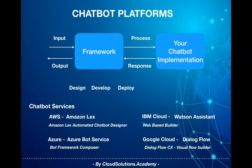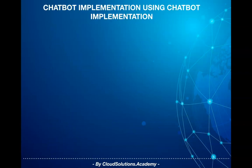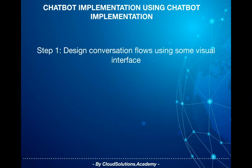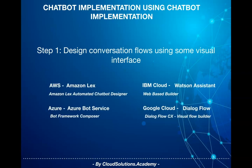The fundamental approach adapted by each of the chatbot providers is pretty much the same. They allow chatbot developers to design conversation flows using some visual interface or tooling provided by the cloud vendor.